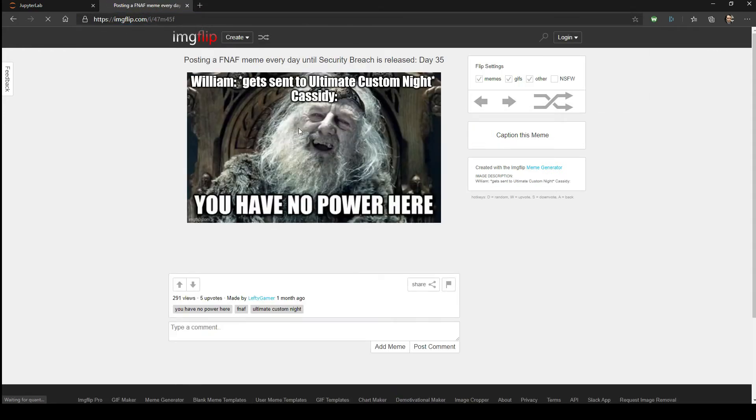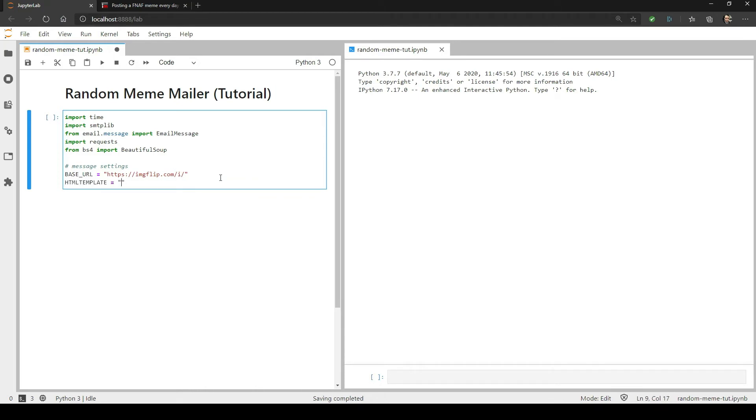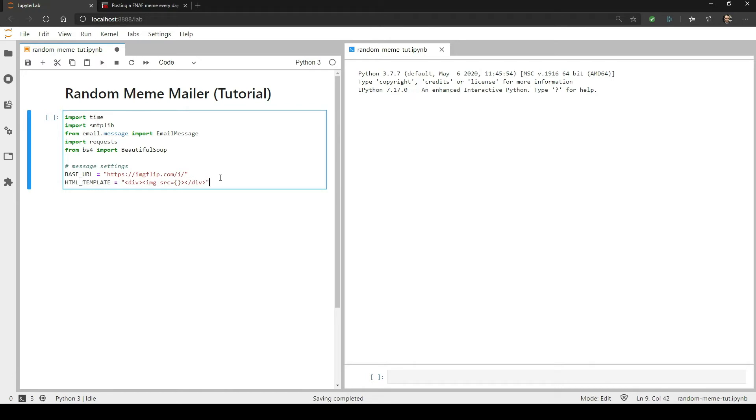Next, create the HTML body template. Very simply, I'm creating an opening and closing div tag and then adding an image tag in the middle. Instead of hard coding a source, I'm going to use curly braces so that I can use Python string formatting to insert a new link every time a new one's requested.